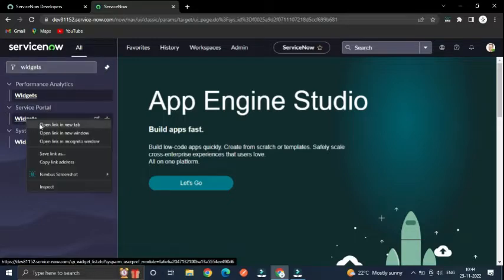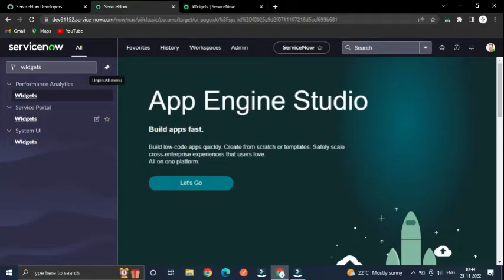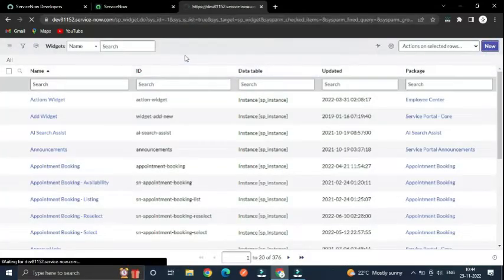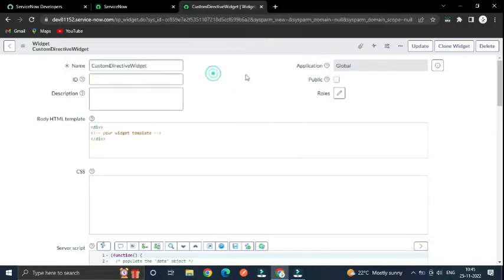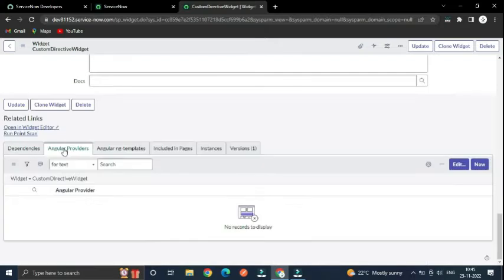Under Service Portal you can see the widget listing. Open it in a new tab or the same window. Click the new button to create a new widget — let's name it 'custom directive' and save it. If you scroll down under the related list you can see 'Angular Providers'.